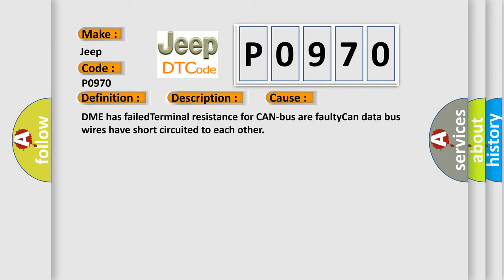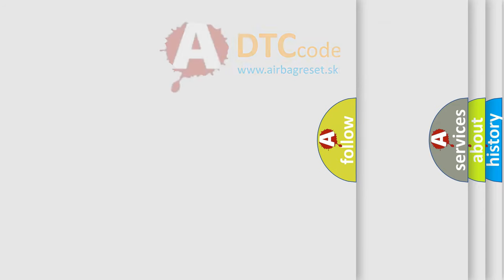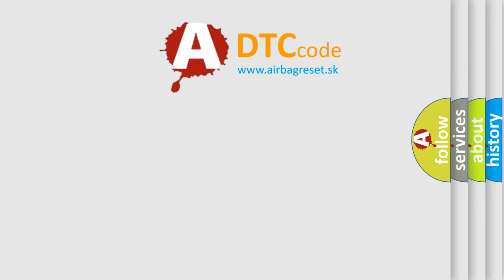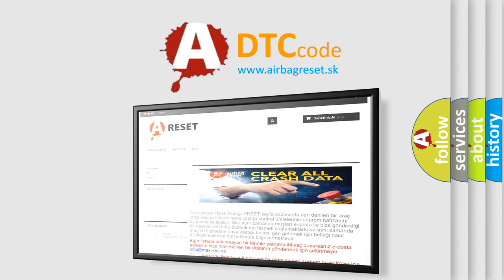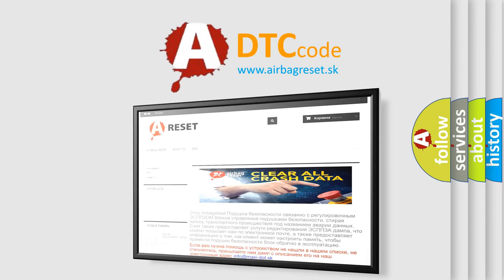The airbag reset website aims to provide information in 52 languages. Thank you for your attention and stay tuned for the next video.